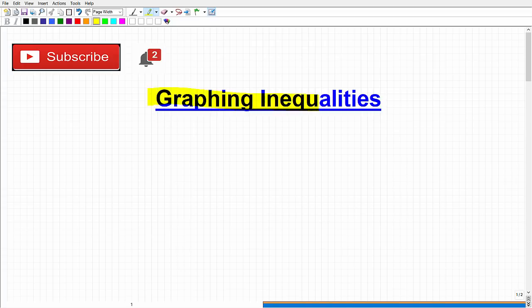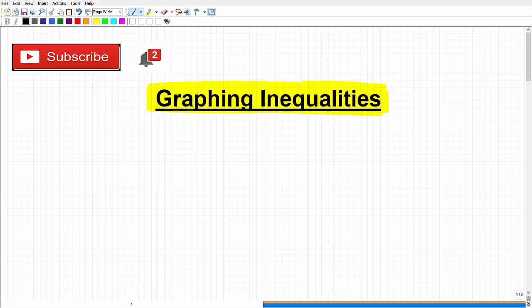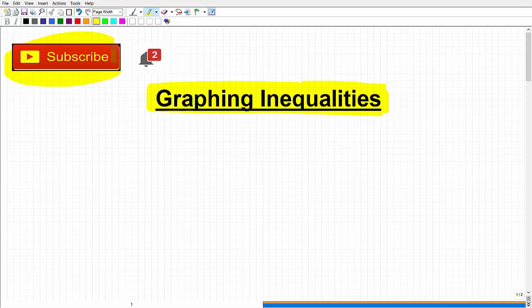Graphing inequalities. This is not that difficult, so if you are curious or need to learn this for class, I will teach you how to graph inequalities. It's not going to be that big of a deal. You're going to want to watch the entire video. I'll try to make this as succinct as possible. If you're looking for more comprehensive instruction with more examples solved step-by-step, I'll leave a link in the description to my academy. Let's get into graphing inequalities.